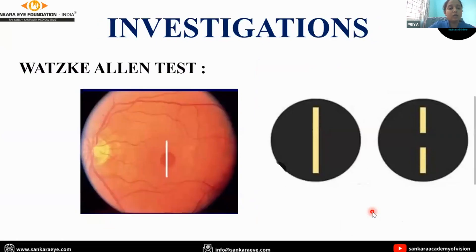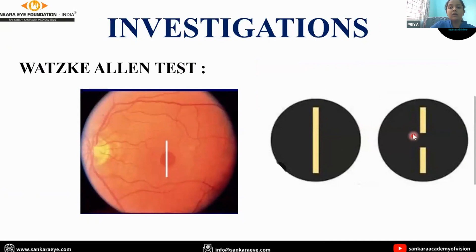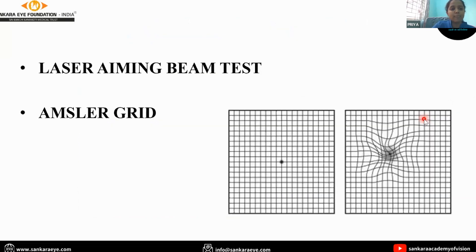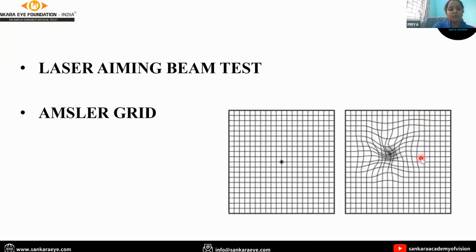Various investigations include the Watzke-Allen test, where a slit of horizontal or vertical line light is projected over the center of the macula using a 90-diopter lens. Any break in the continuity of the line reported by the patient is suggestive of full-thickness macular hole. The laser aiming beam test uses a 50-micron beam projected over the macula — the patient detects it on normal retinal tissue but not at the center of the hole. The Amsler grid test can detect small scotomas and metamorphopsia.